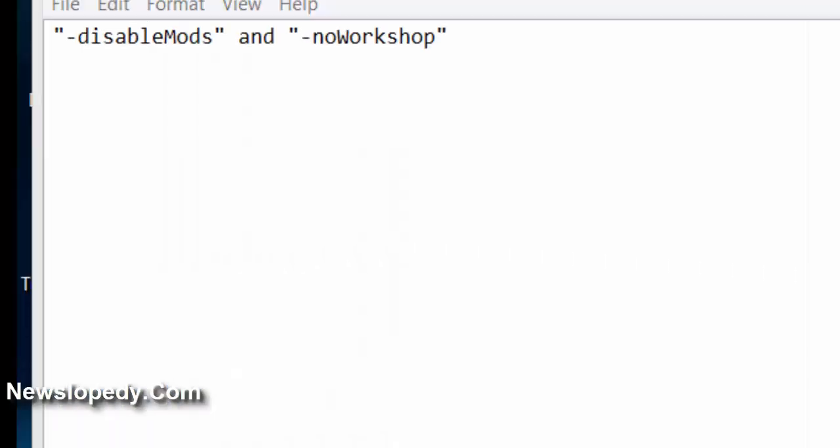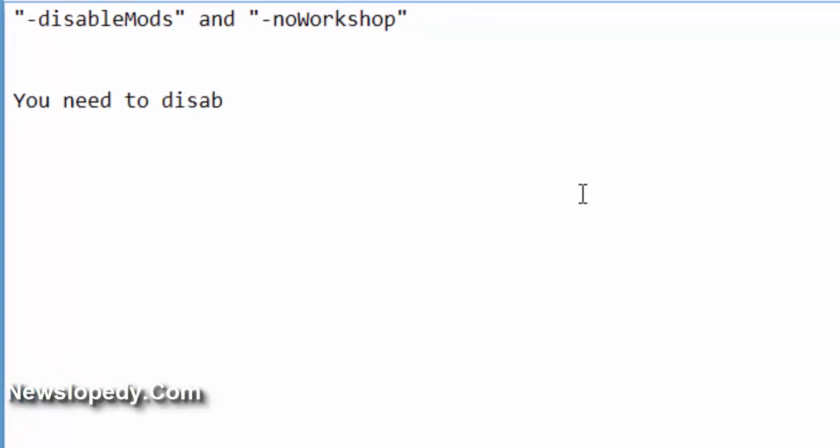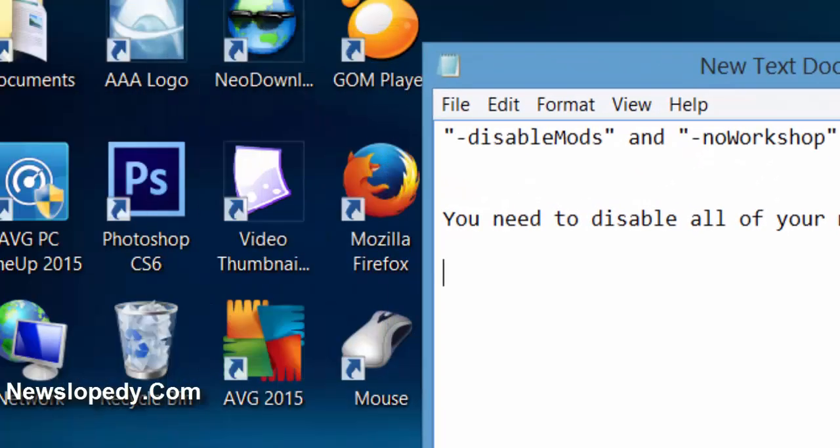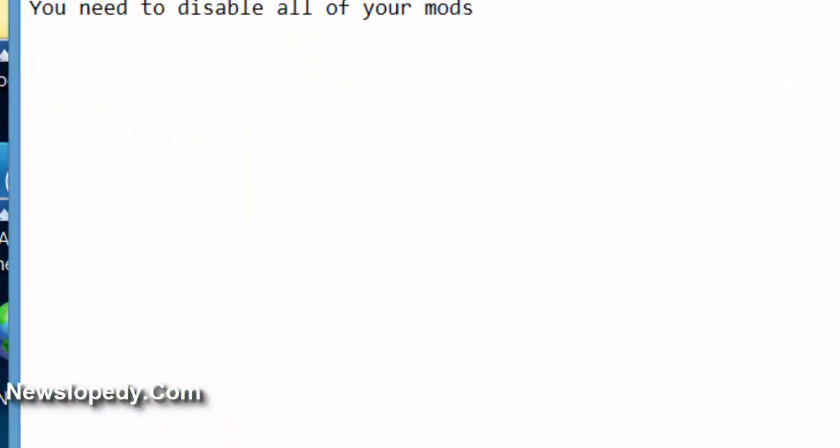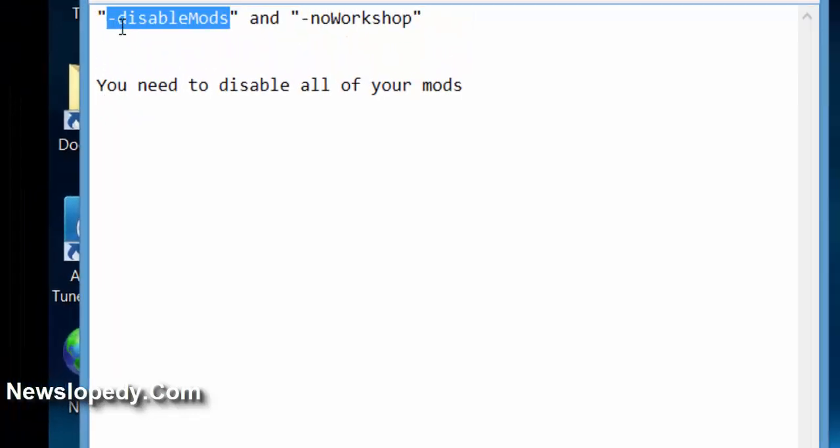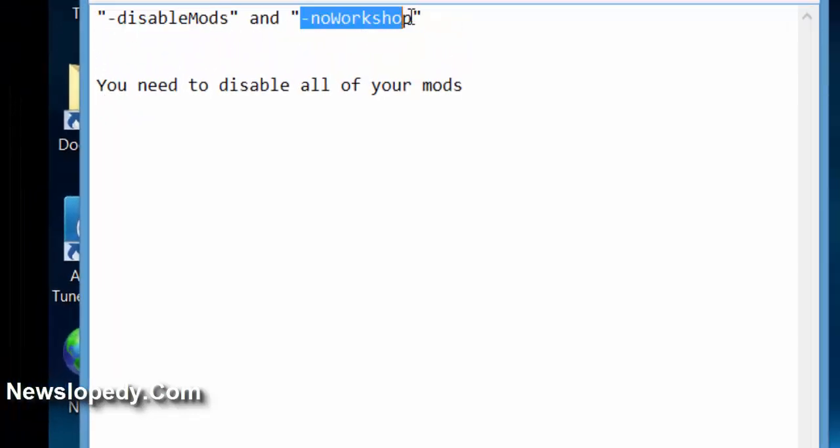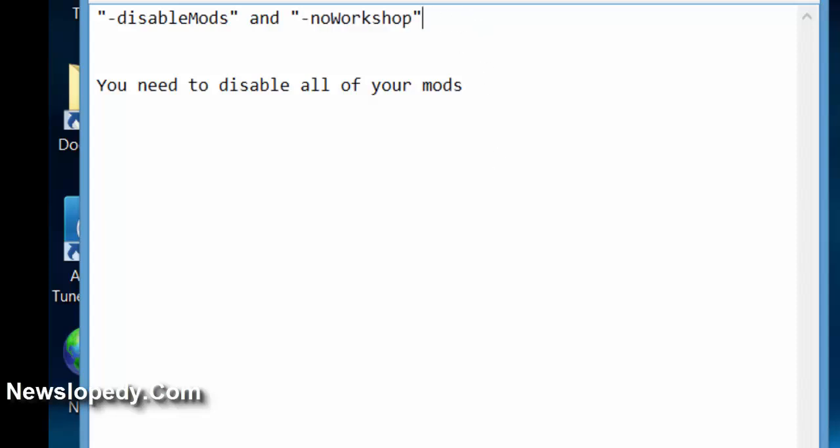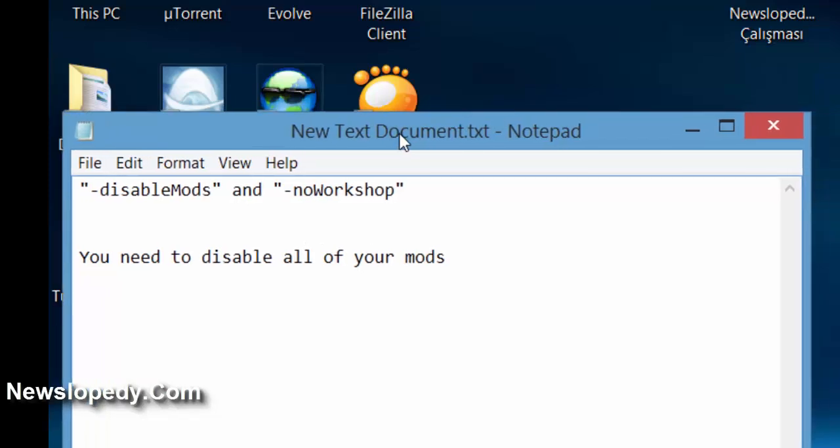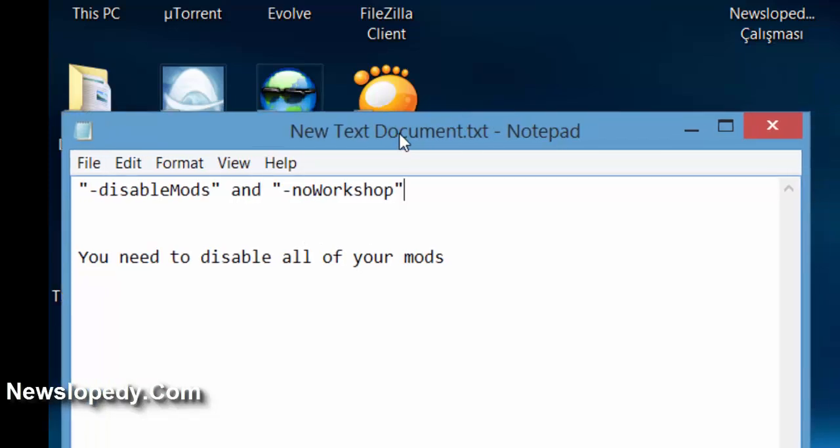You need to close all of your mods. You need to disable all of your mods. You can do this through your Steam. Disable mods and no workshop tags may be useful for disabling all of your mods.